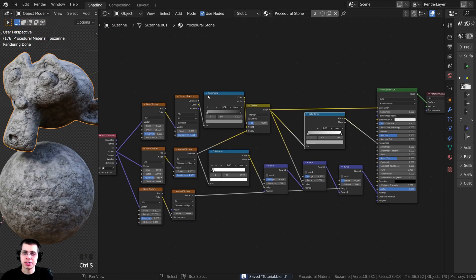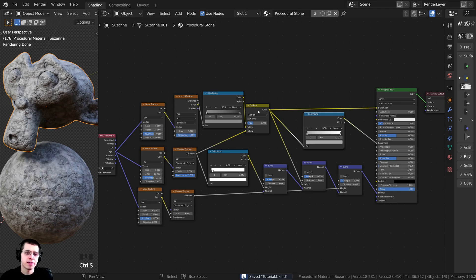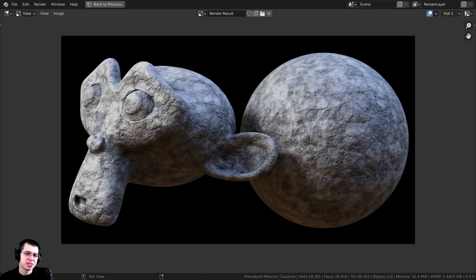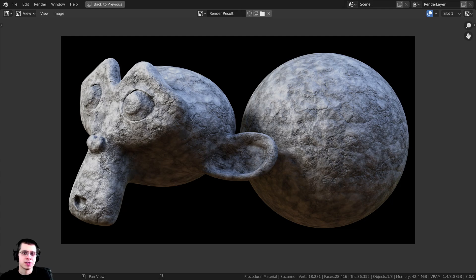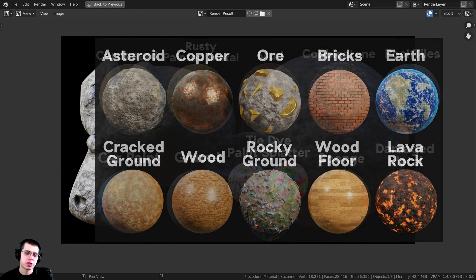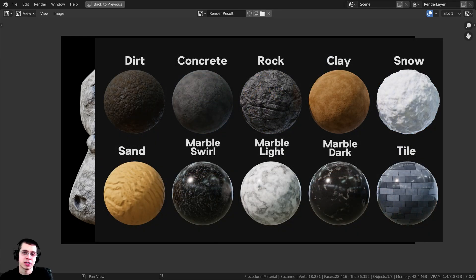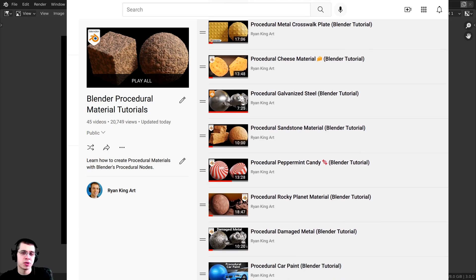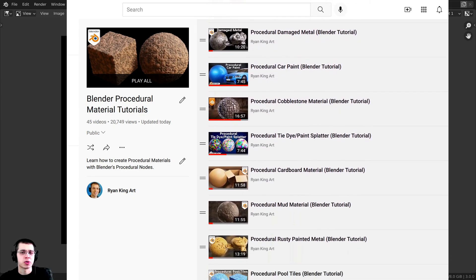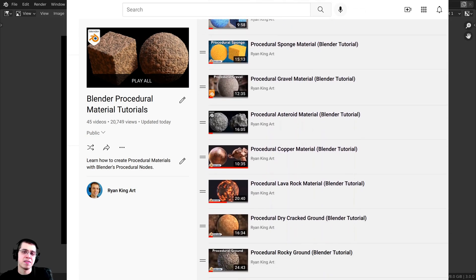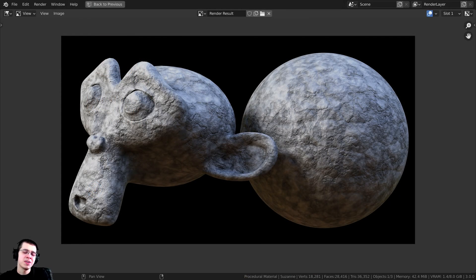And that is it — that is the finished procedural stone material. I'll give this a final render, and there we have it. I hope you enjoyed this tutorial and found it helpful — thank you so much for watching. If you'd like to help support me and this channel, you can purchase this procedural material on my Gumroad store, and my Patreons will have access to the project files as well. You can also check out my Blender procedural material packs, and my procedural material tutorial playlist on YouTube. I'll have all the links in the video description — thanks for watching and I hope to see you in a future tutorial.